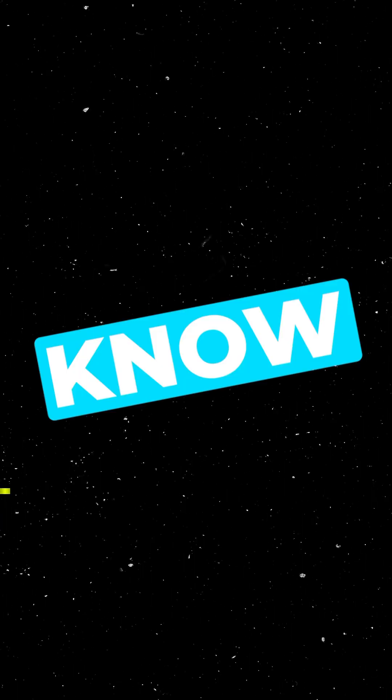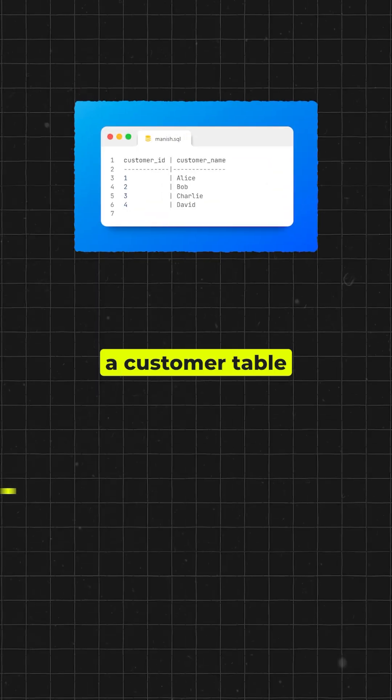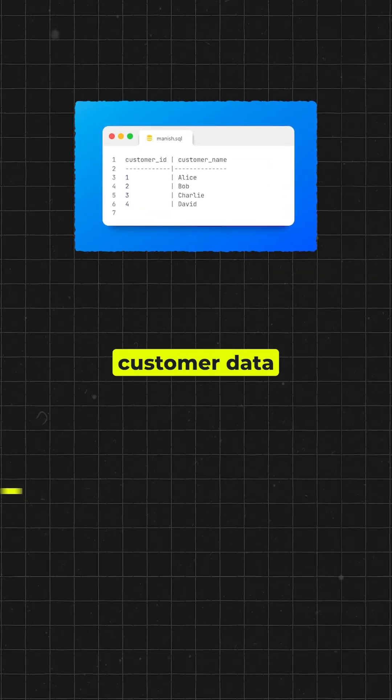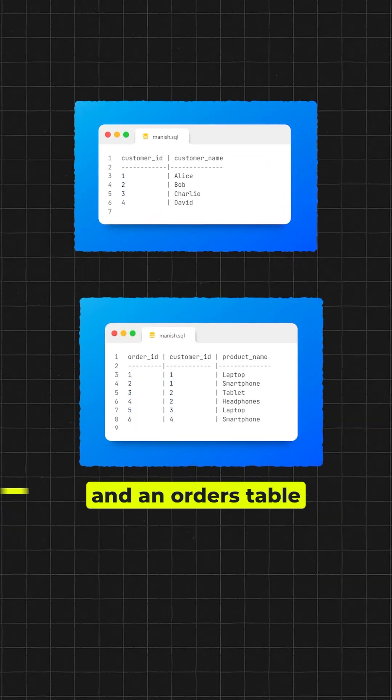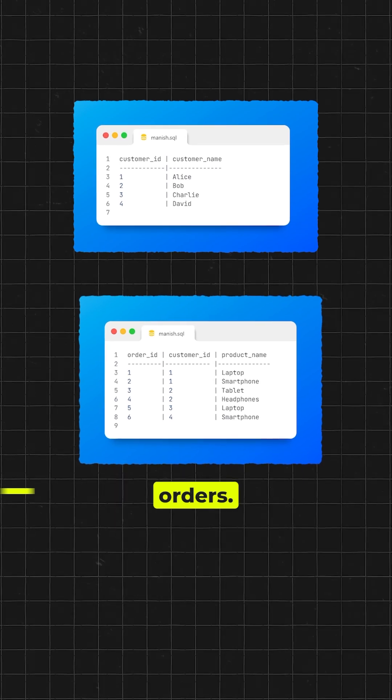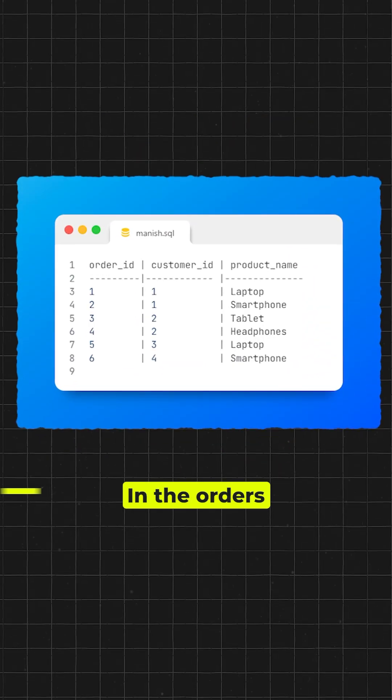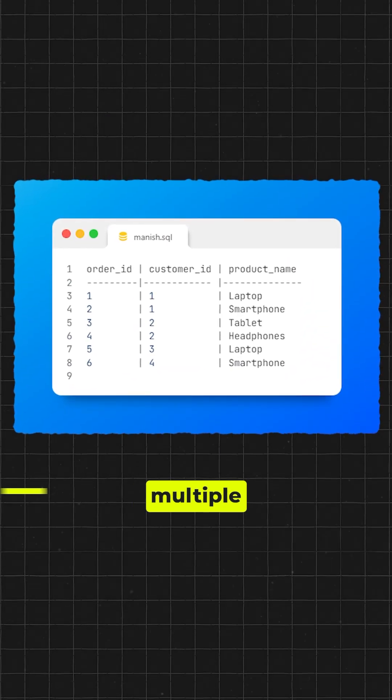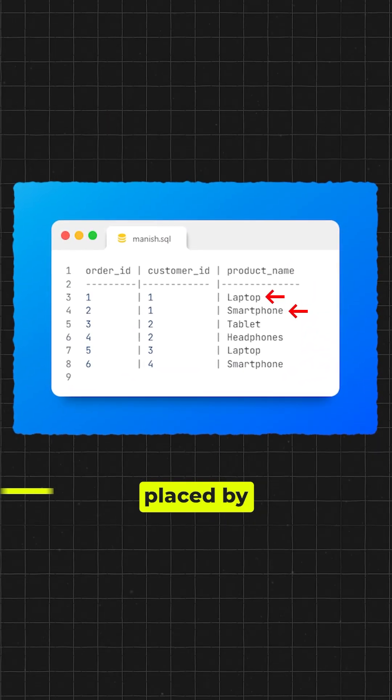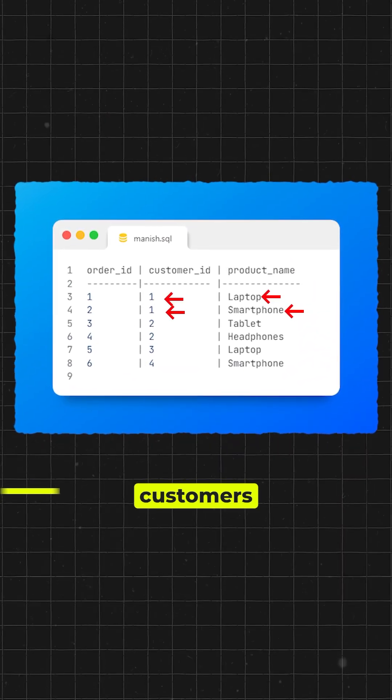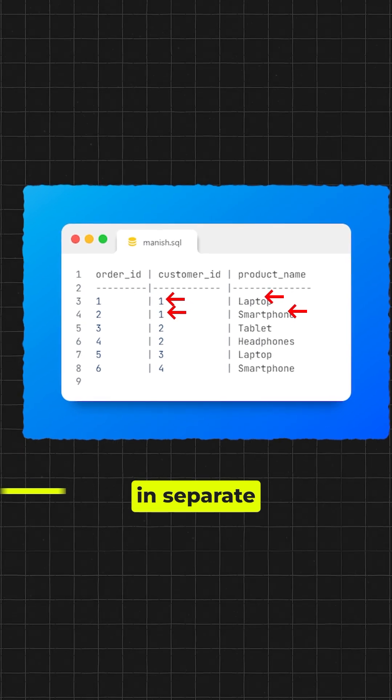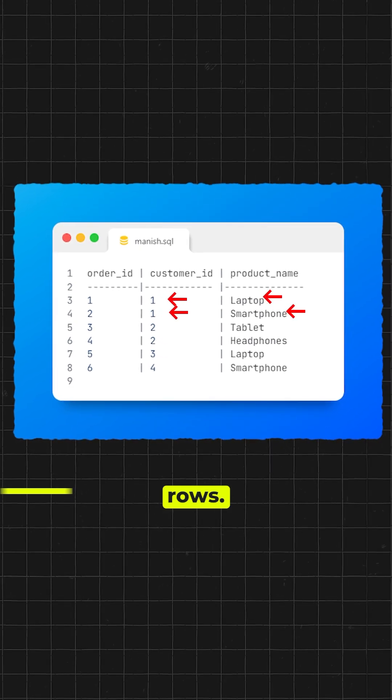I am 100% sure you didn't know this. I have a customer table with customer data and an orders table with customer orders. In the orders data table, multiple orders placed by the same customer are displayed in separate rows.